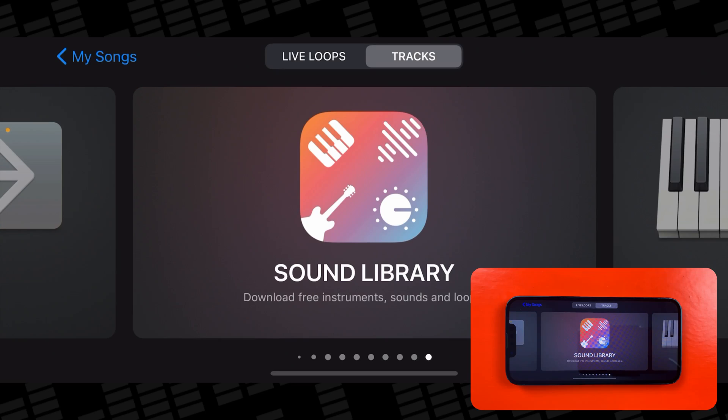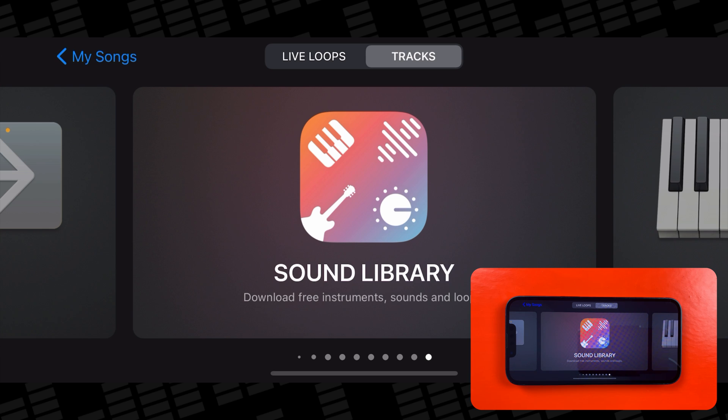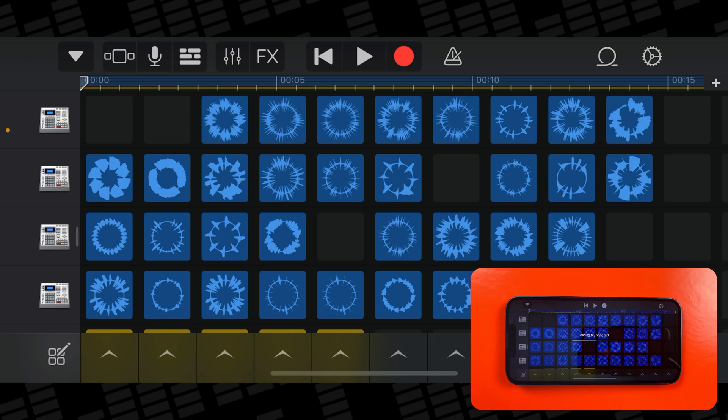To find Live Loops, open the GarageBand app. If it's your first time opening GarageBand, you'll be taken directly to this instrument menu. Otherwise, the last project you were working on will open.